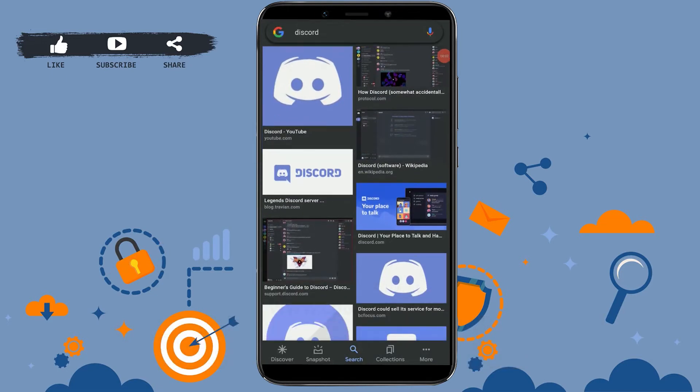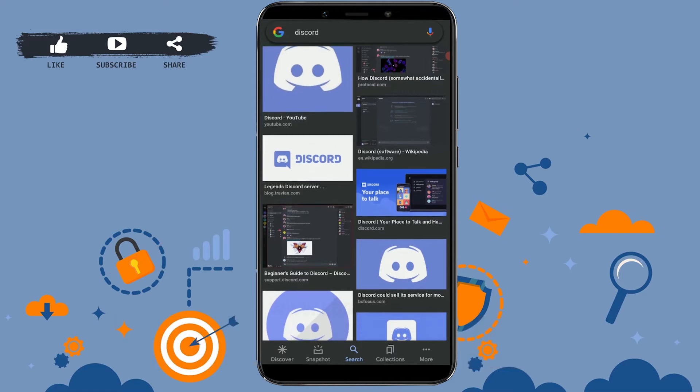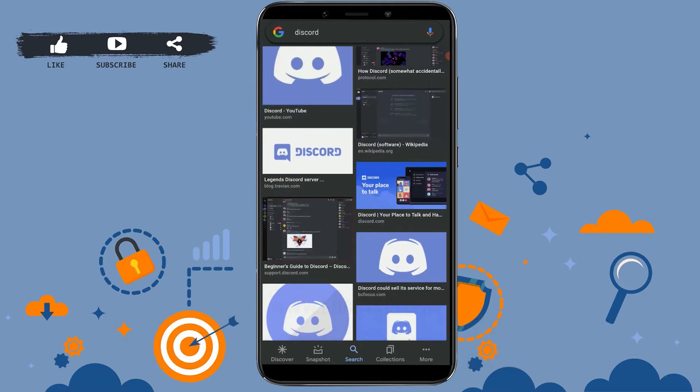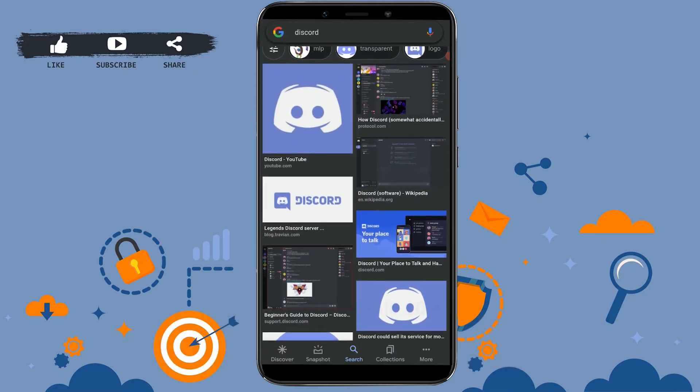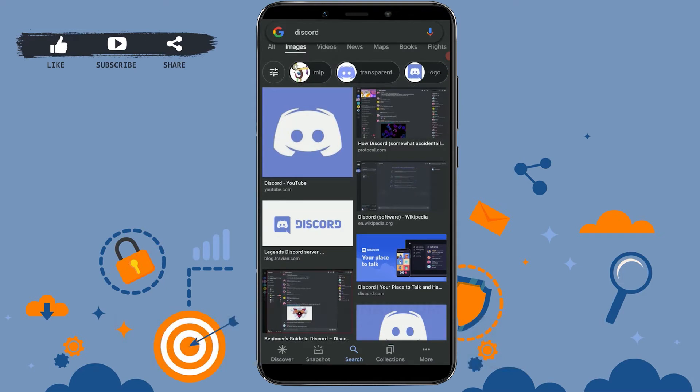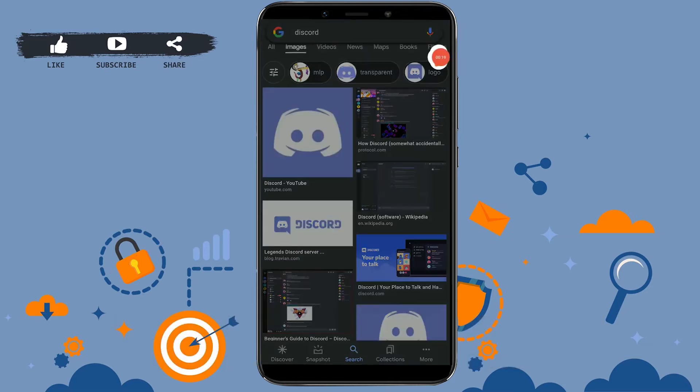Hello everyone, welcome back to our channel. Today for this video I will be showing you how you can change the Discord password in your mobile application. Now to begin with, first of all you need to open Discord application.